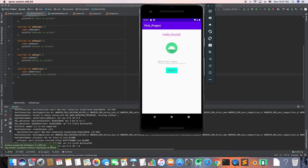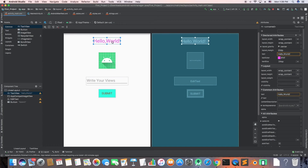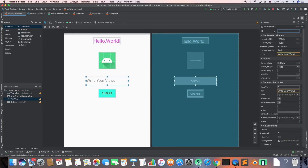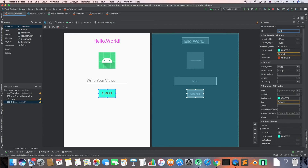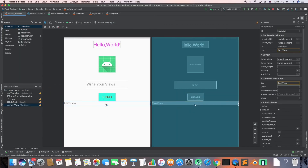Now let's set the IDs of our widgets so we can reference them in the Kotlin or Java file. We have four widgets: the EditText for taking input — I'll name it 'input'; the Submit button — I'll set its ID to 'submit'; and a TextView for showing output — I'll set its ID to 'output,' since it will display the result.